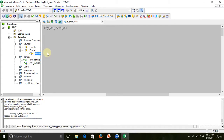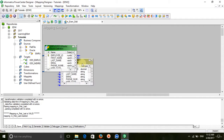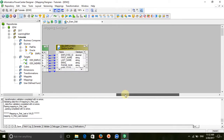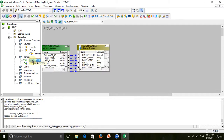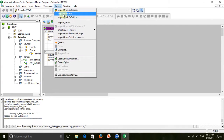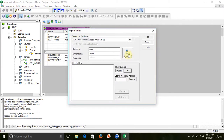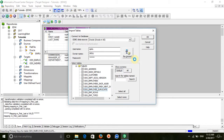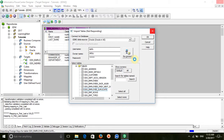Drag the source and drag the target into the mapping.